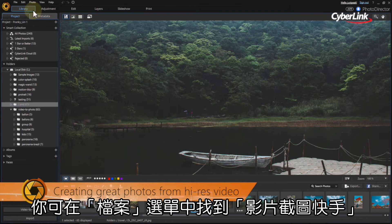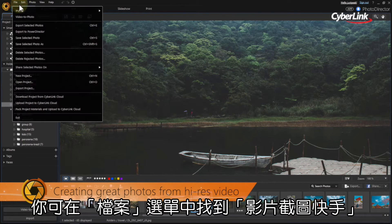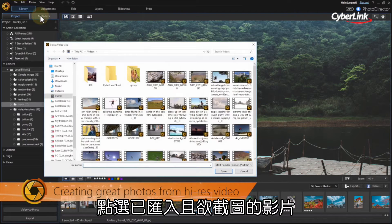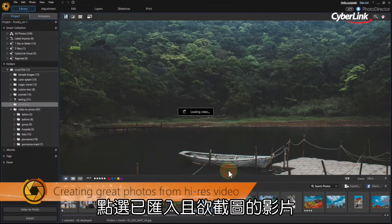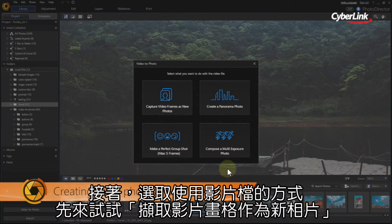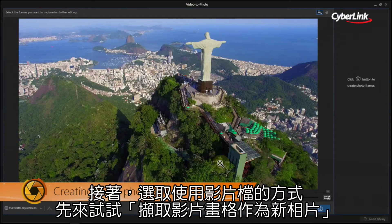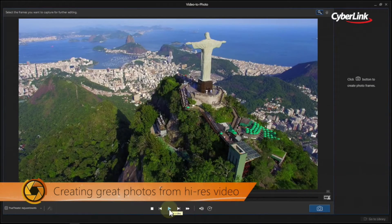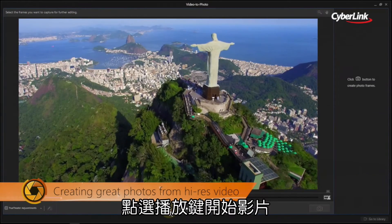The new Video to Photo feature can be found in the File drop-down menu. Click on it to import the video from which you want to extract stills. You can then select what you want to do with the video. Let's start off by capturing video frames as new photos.